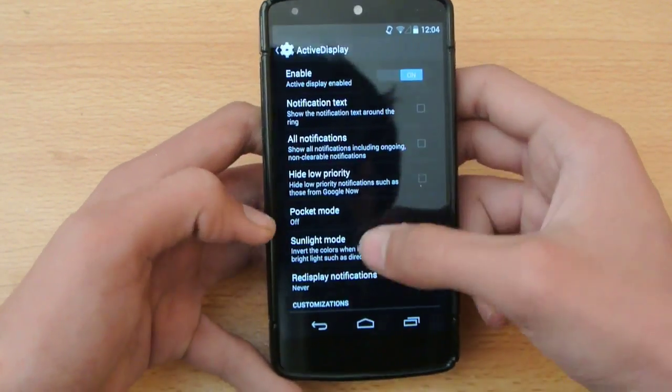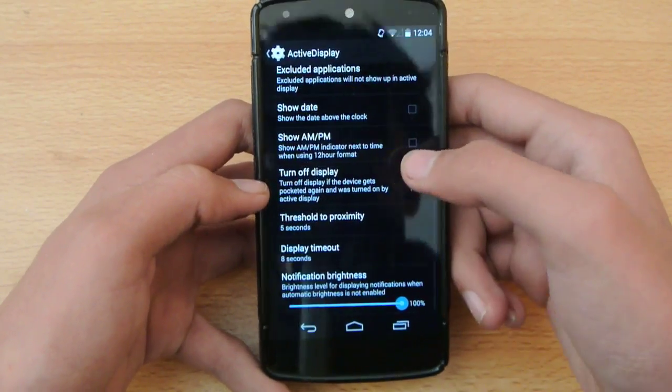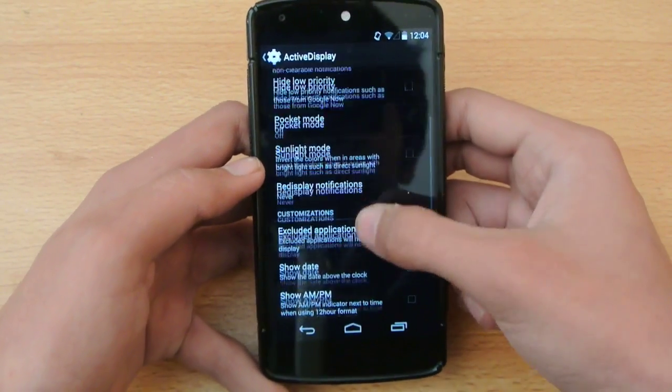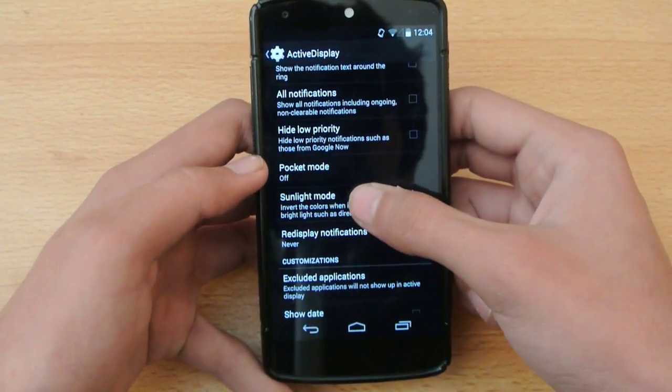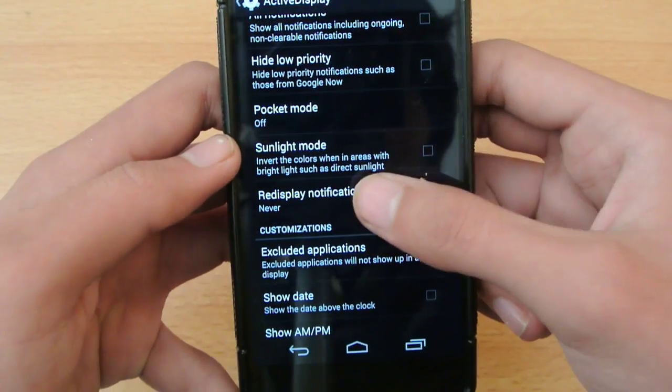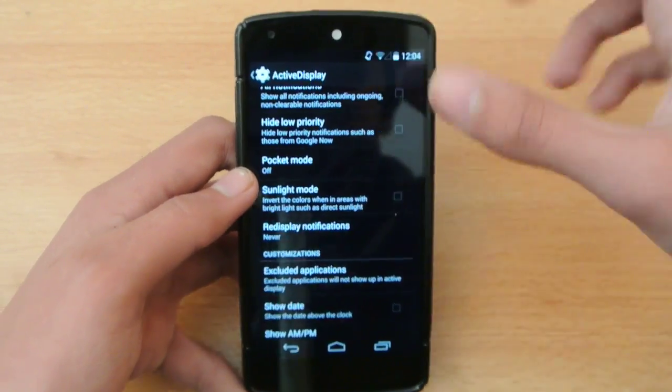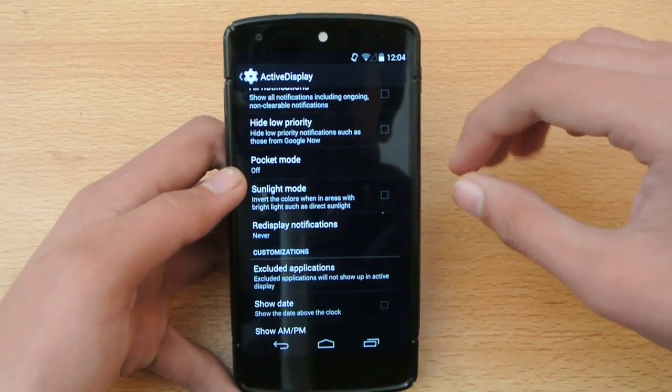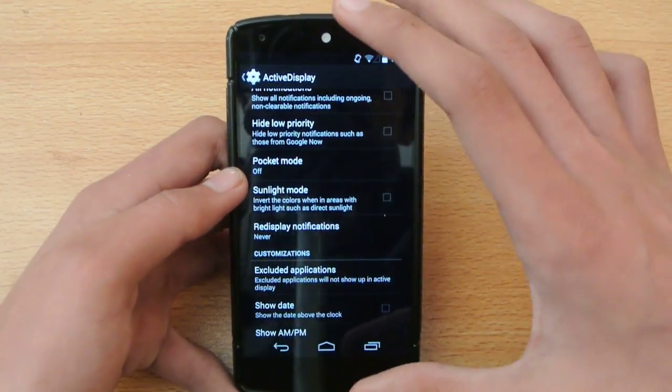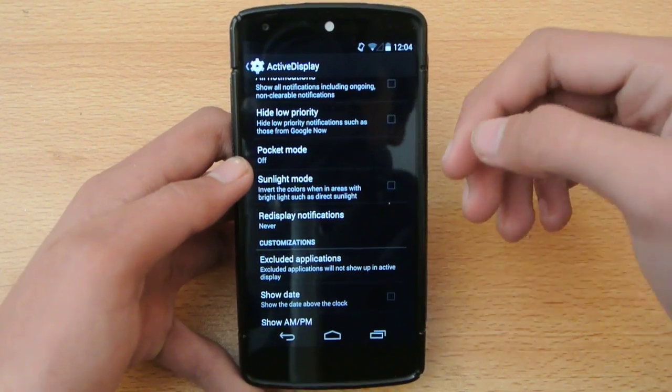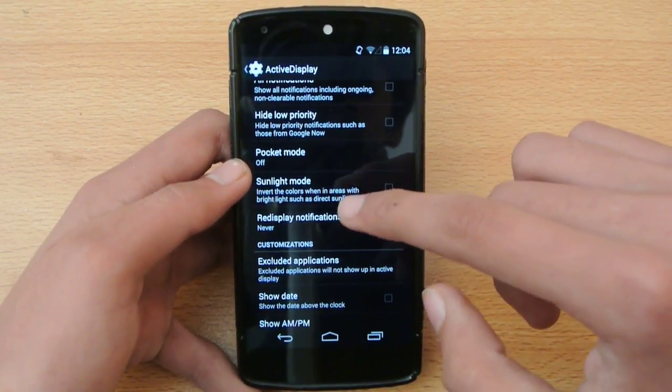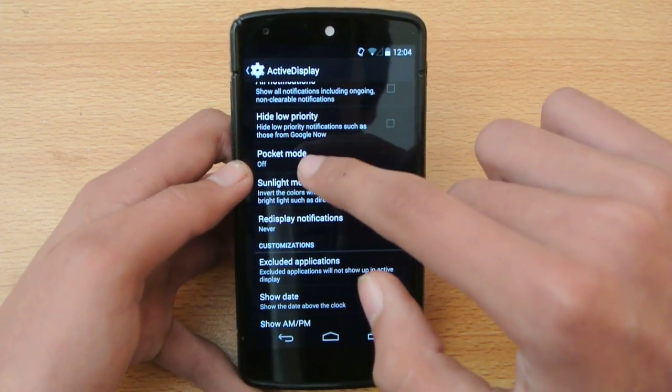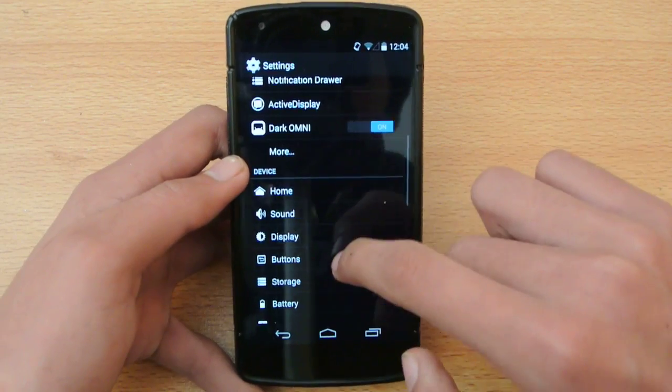Also we do get the active display. If you want to turn on the pocket mode and sunlight mode. If you use your phone a lot in sunlight you can check out this option. It will invert the colors in areas where there's a lot of high bright light and you get difficulties seeing your display. You can check out this option. Also we do get the pocket mode.